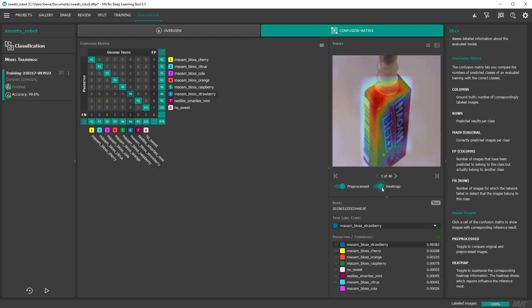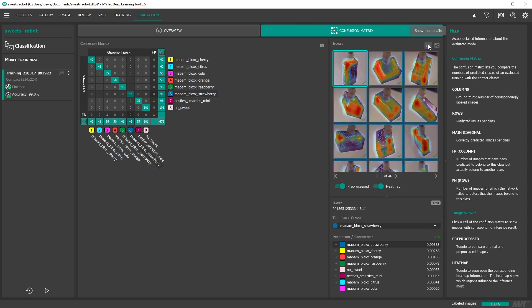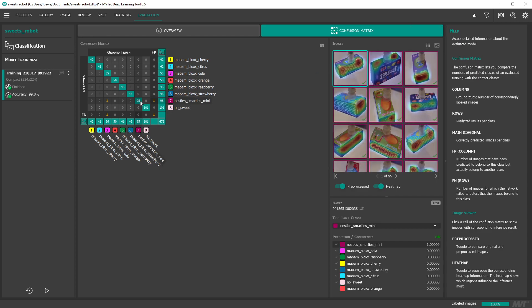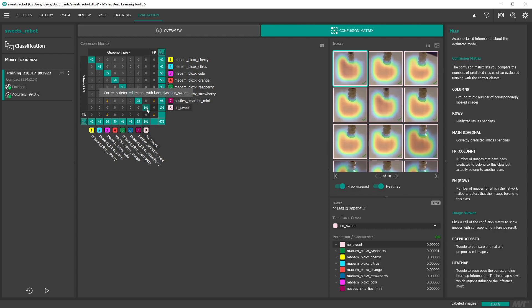The heat map highlights the areas of the image that influence the classification decision the most. Thus it can be useful for checking the inner workings of your deep learning model, to assess whether the model learns generic features or just some random information.